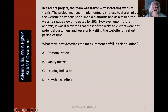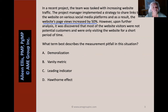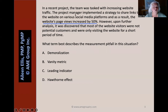Question two of three. In a recent project, the team was tasked with increasing website traffic. The project manager implemented a strategy to share links to the website on various social media platforms, and as a result, the website's page views increased by 50%. However — always be careful when you see that word 'however.'